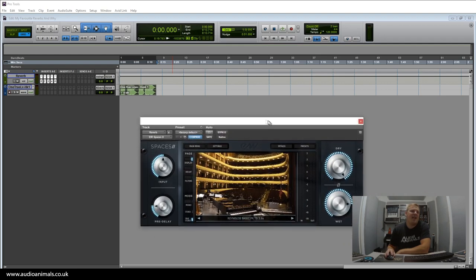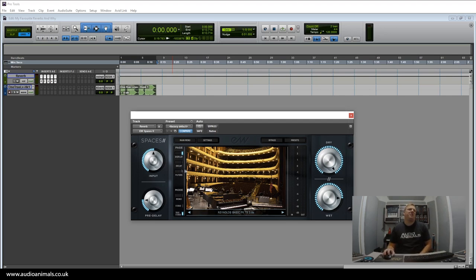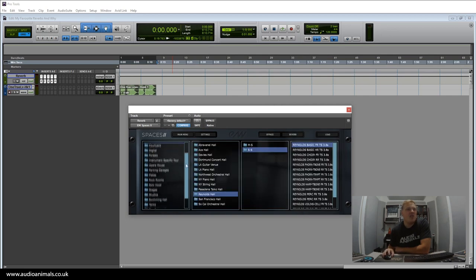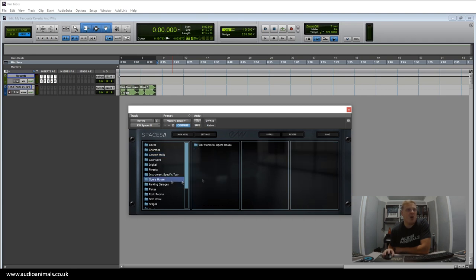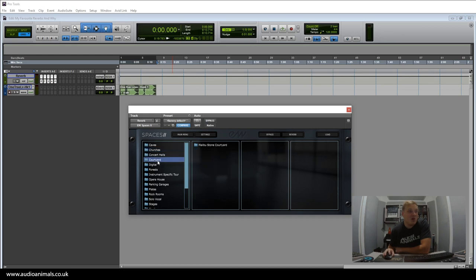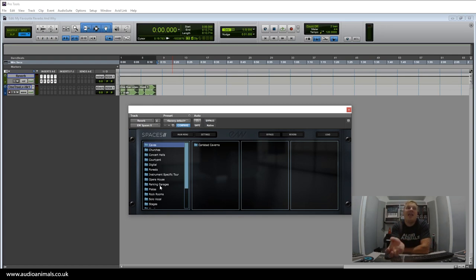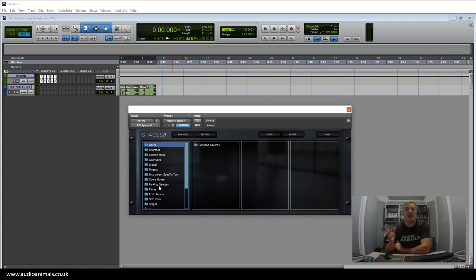The first one is Spaces 2 by East West and Sounds Online. This reverb is my go-to for highly authentic sounds in terms of opera houses, churches, courtyards, caves—anything that is a particular sound I want to get. If I want to put a certain sound in a certain room, these are what I consider some of the best impulse responses you will find in a reverb.